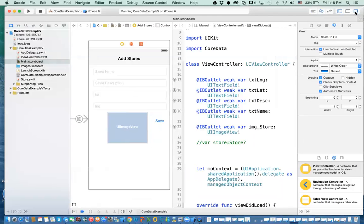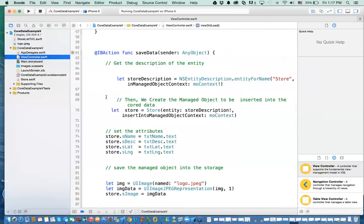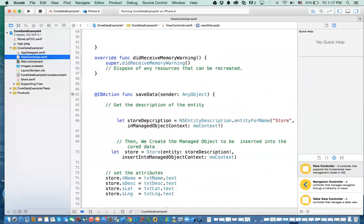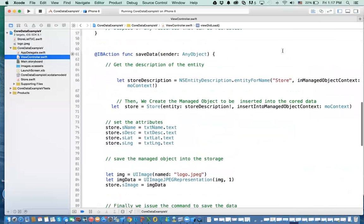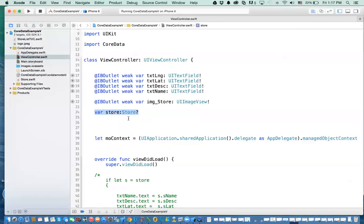So what do we need to do to be able to update the records? If we go back to the view controller class, we need to create an attribute called store. This attribute is an optional variable, meaning it can be null or it can actually have a value. We will be setting this attribute from the table view controller — so when I click on a cell it will take me here.